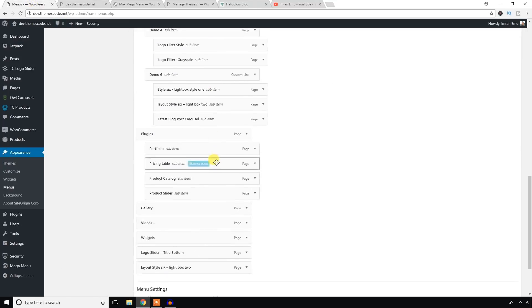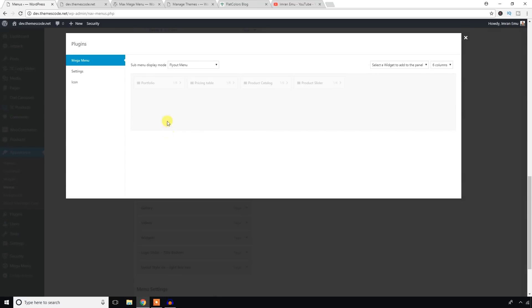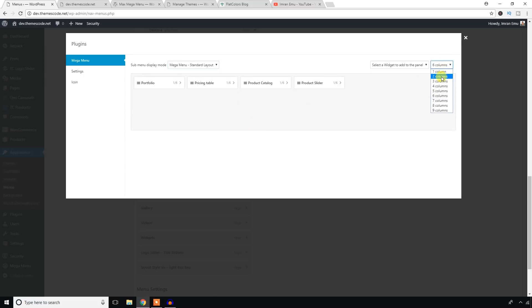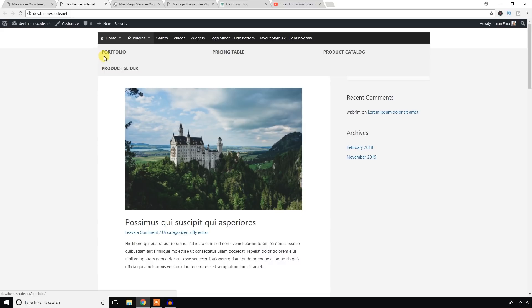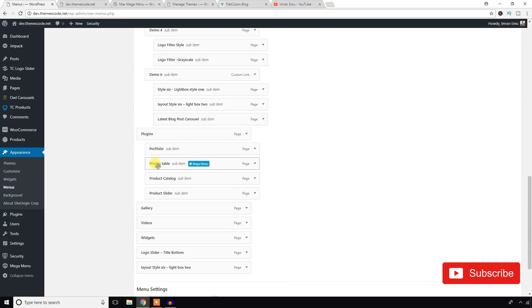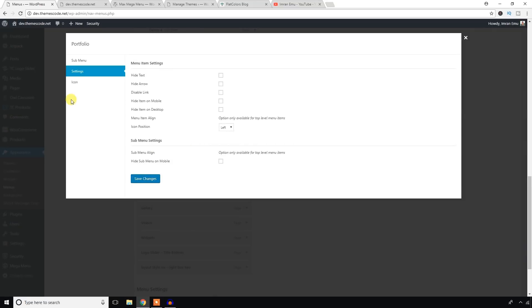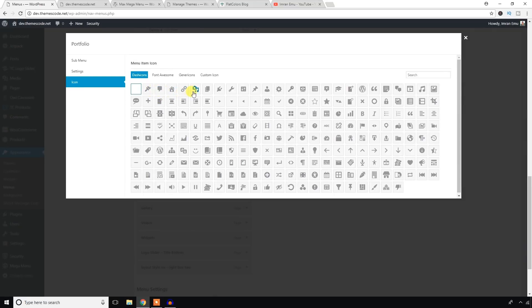Now going down to the Plugins section — when you hover over it the mega menu option comes up. Click the icon, set it to standard layout, and I'm going to set it to three columns. Go to the sub-menu section, click on it, and add an icon to any of the sub-menu items.